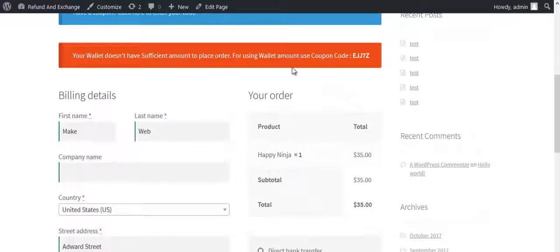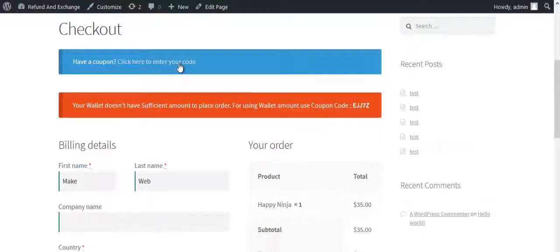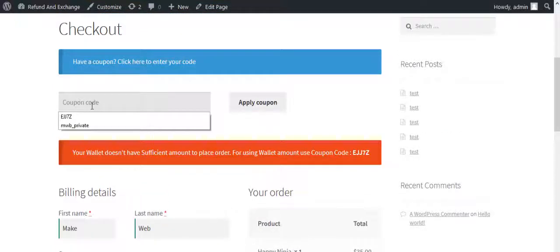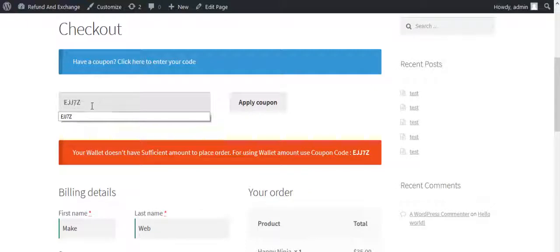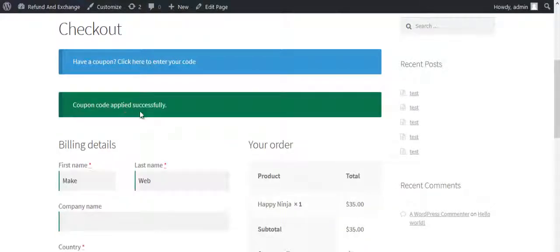The wallet has insufficient balance to fulfill order amount. To use the wallet amount enter the coupon code.